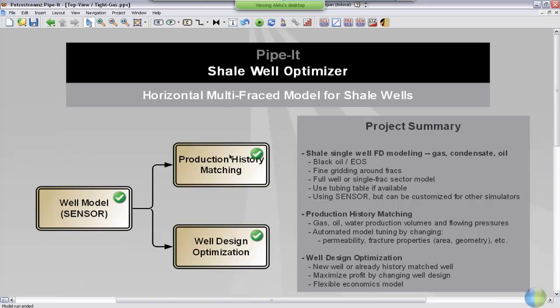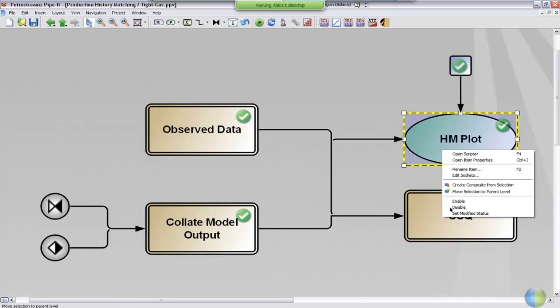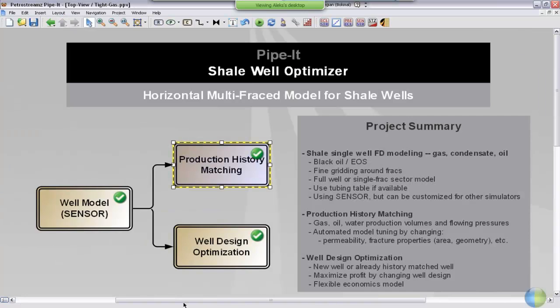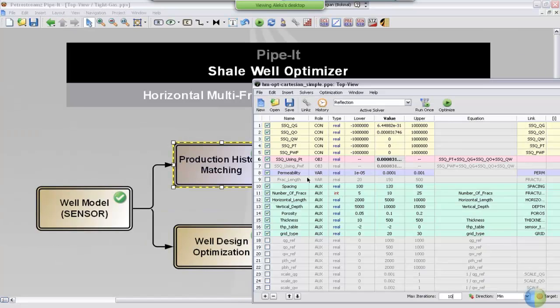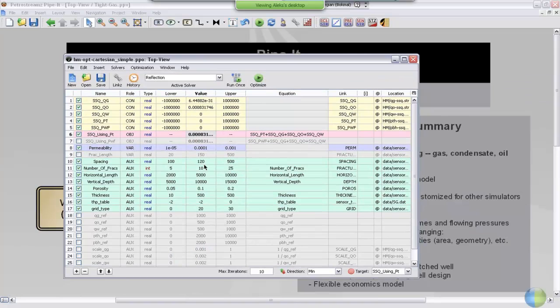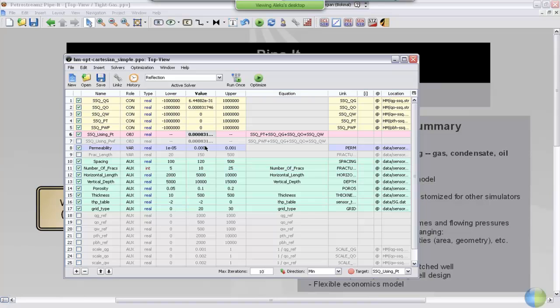If we want to do a full history matching, I'll just first disable the plot so it won't appear every time the project is launched, and we can go back into the optimizer interface. And as you saw, we now have a perfect fit. And we could change, for instance, the permeability to something different and try to run a history matching from there.